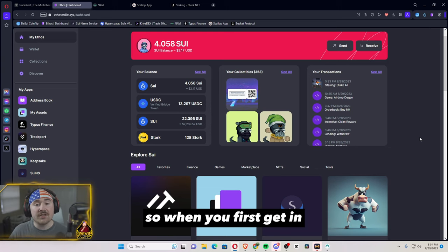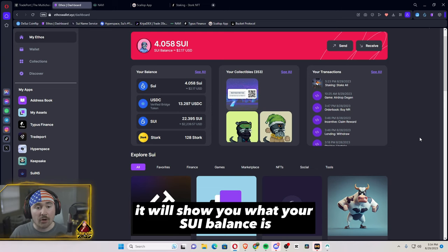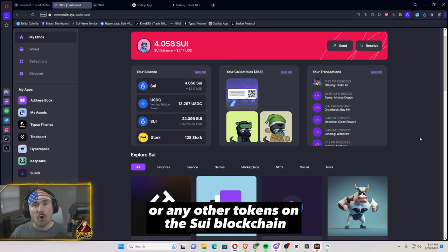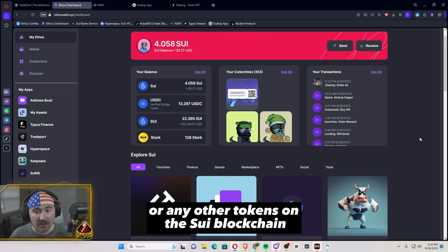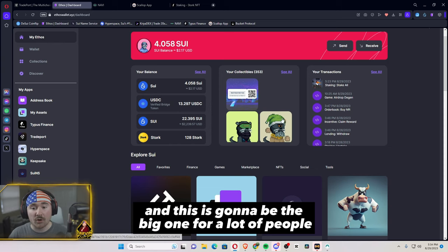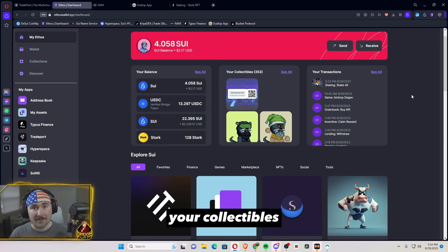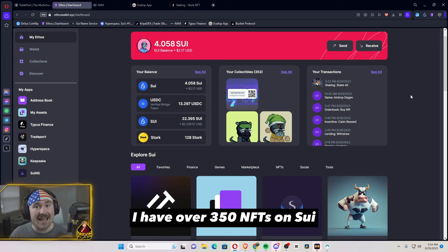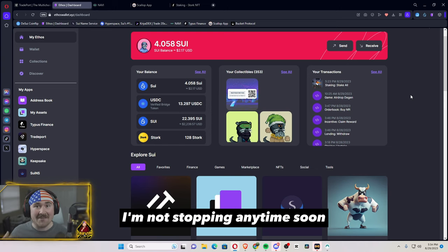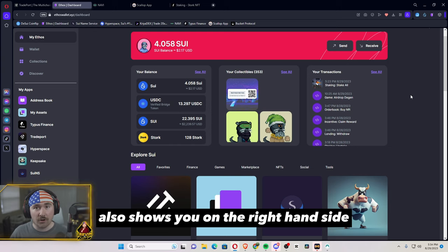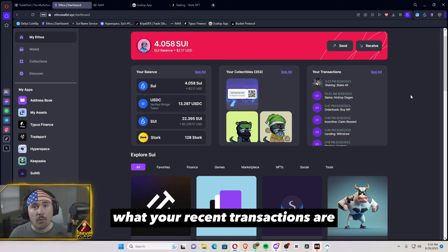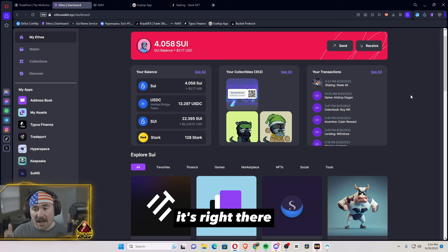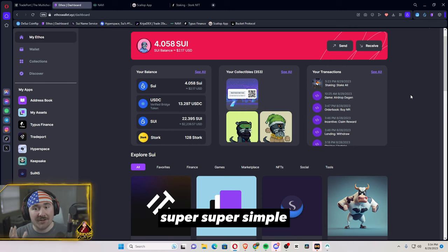So when you first get in, it will show you what your SUI balance is, if you have any USDC or any other tokens on the SUI blockchain. And this is going to be the big one for a lot of people: your collectibles. Currently I have over 350 NFTs on SUI and I'm not stopping anytime soon. It also shows you on the right hand side what your recent transactions are. So if you did need that transaction ID, it's right there, super simple.